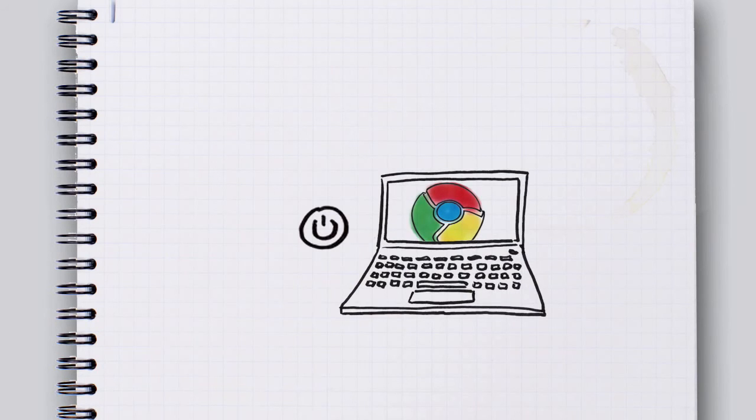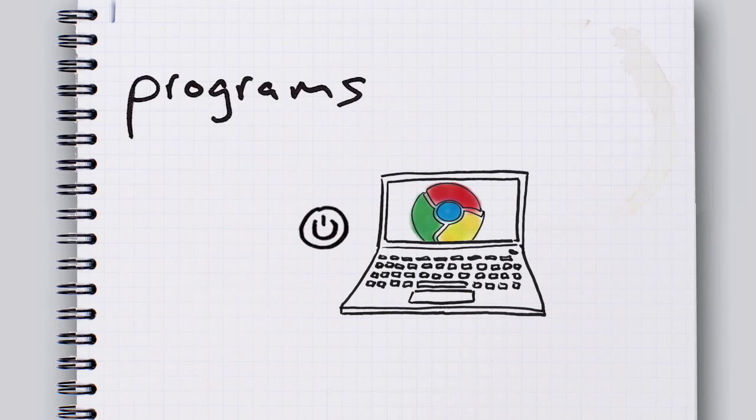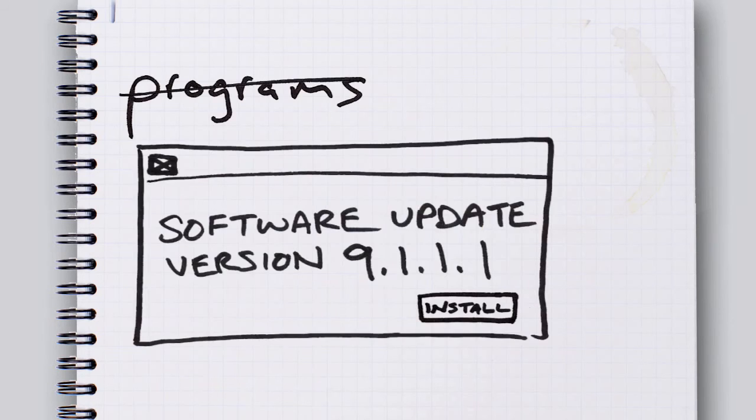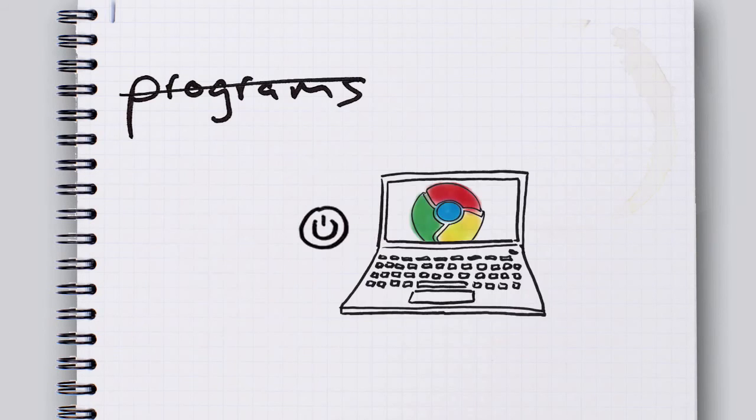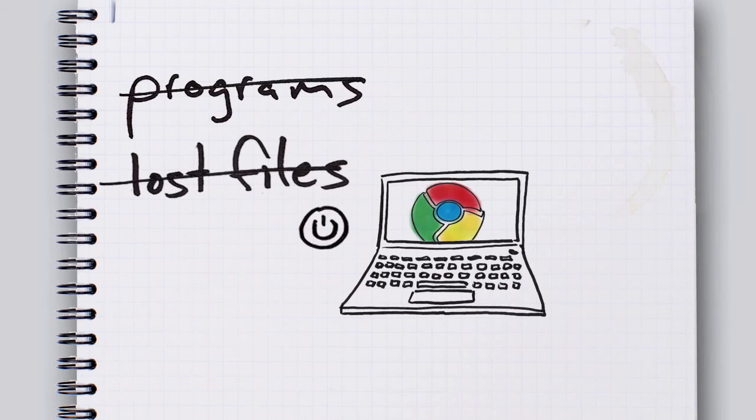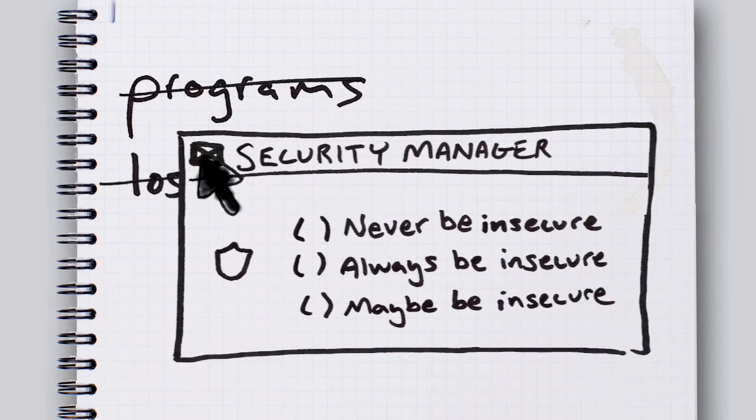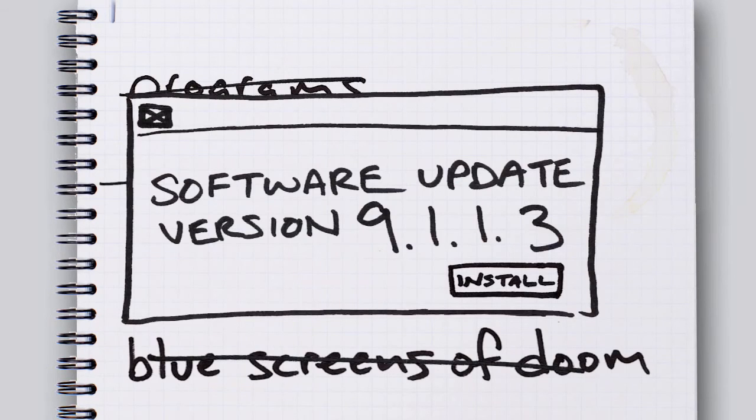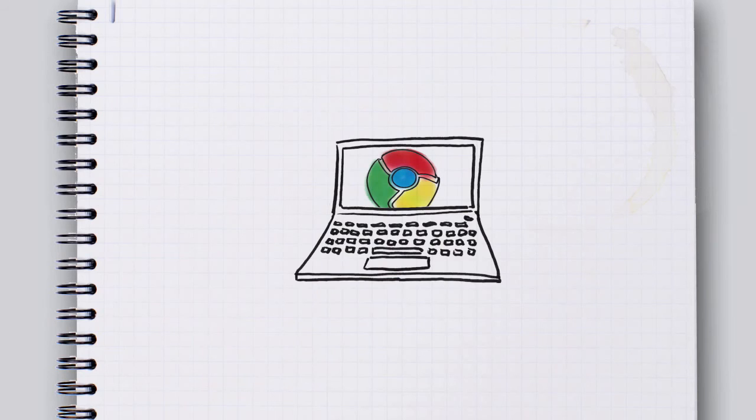And so check this out. This means that you don't have to deal with managing programs or nagging updates or lost files or confusing settings or blue screens of doom. Just your browser.